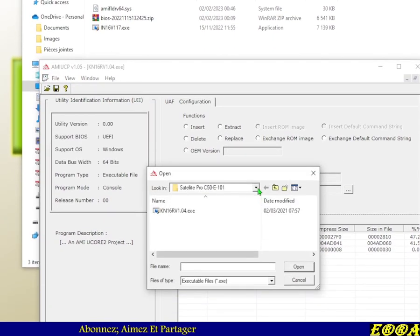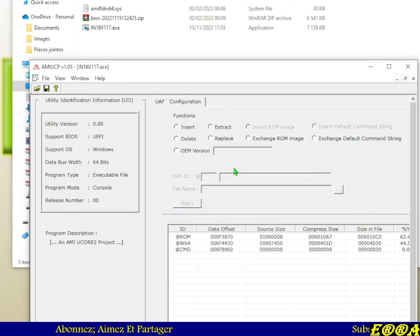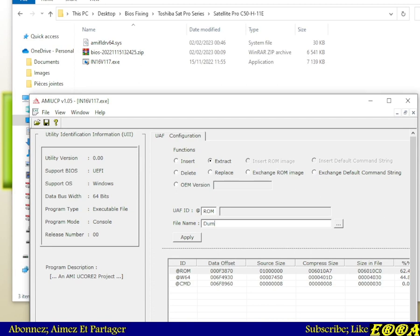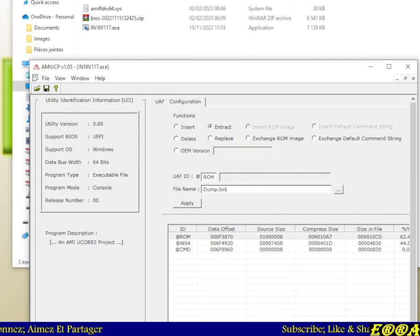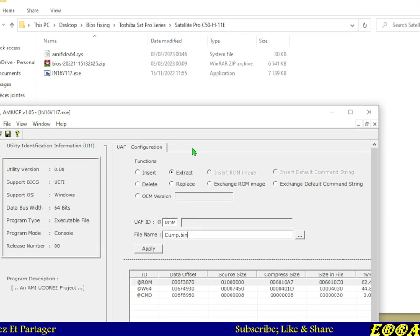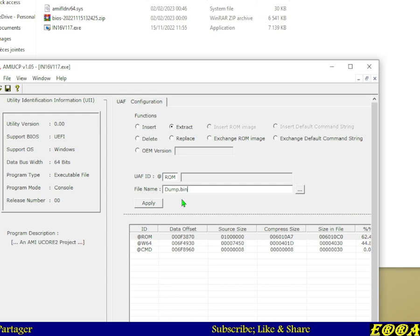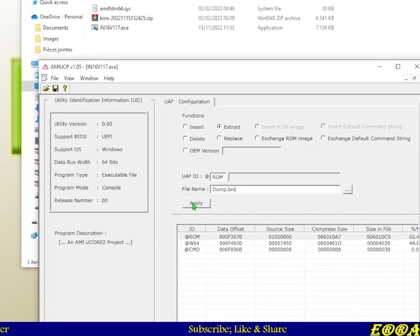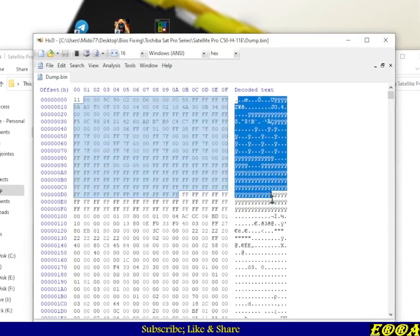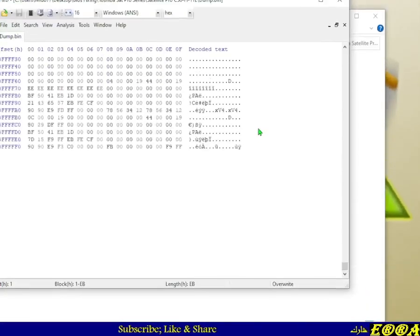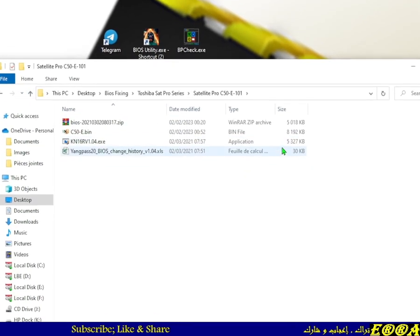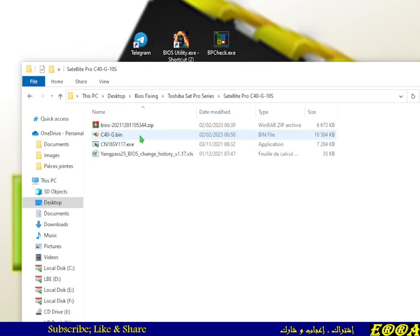Now for the C50H: open the tool, give it the C50H executable file, select Extract, give it a name — for example 'dump.bin' — or use the version name of your laptop, whatever you prefer. The important thing is to get the file. Opening it confirms everything looks good.